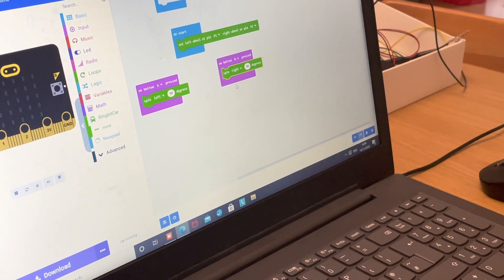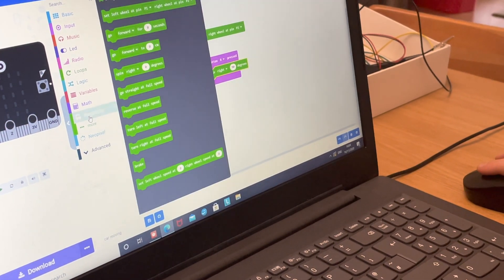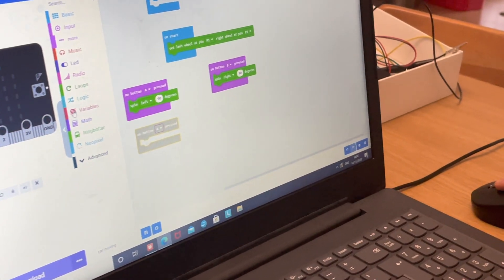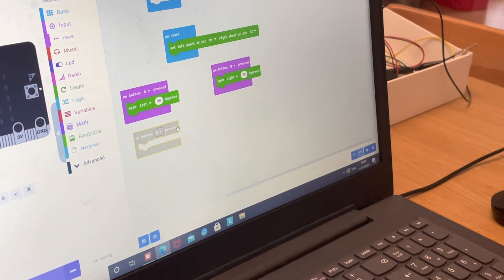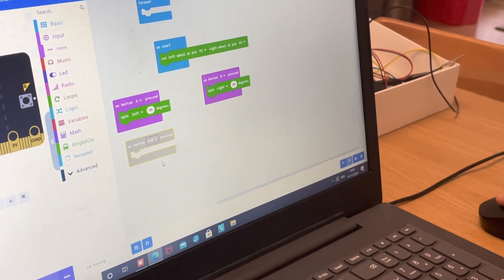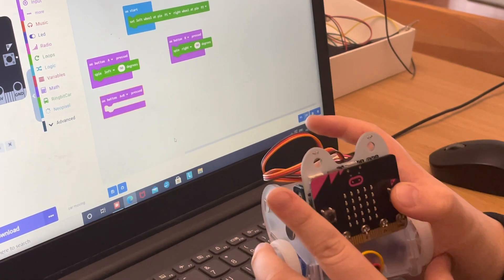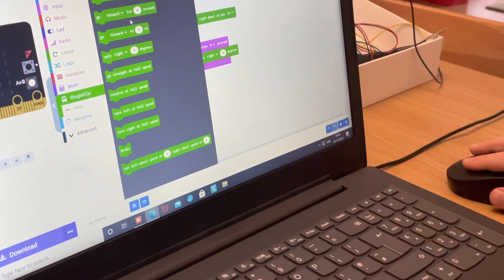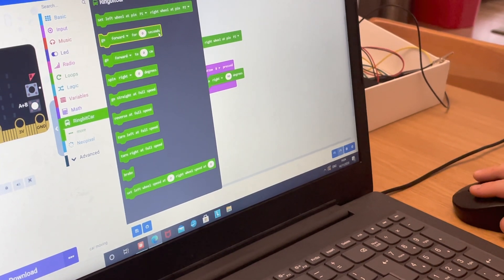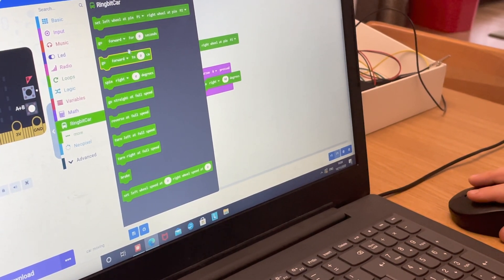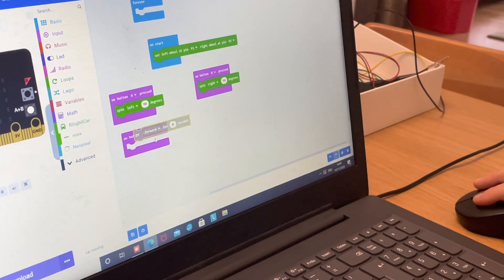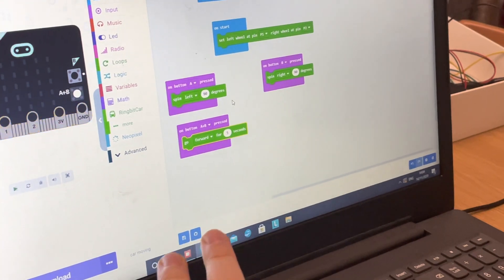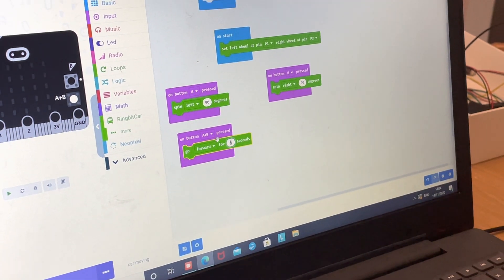For going forward, go into Input and press 'On Button A pressed,' then change it to 'A+B' — so when you press A and B at the same time it goes forward. You can choose to go forward for a number of seconds or centimeters. I'll pick seconds and set it to 4 — you don't want it too long.